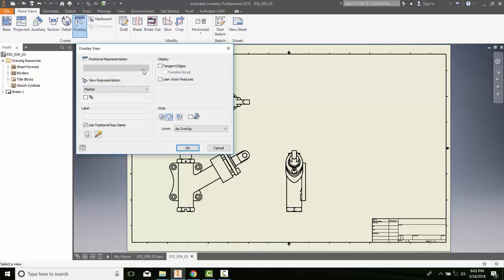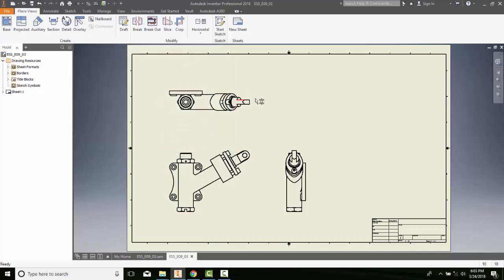So I would pick whatever positional representation I have and then I would say okay. I would place that drawing out and I would then end up showing them a different view of the object with a different position of the assembly.